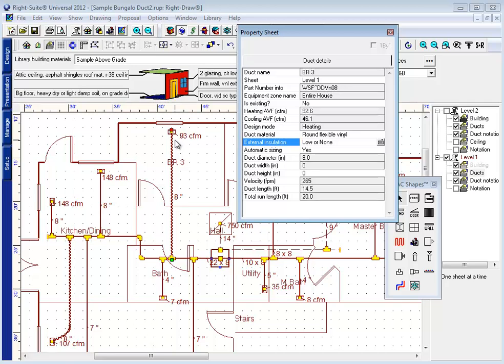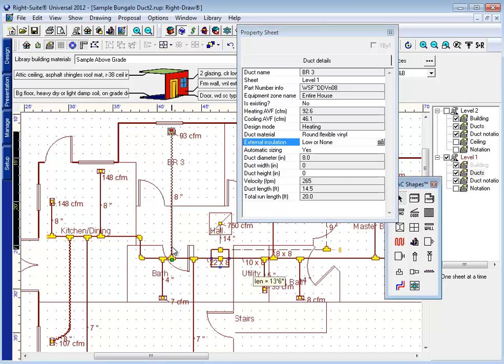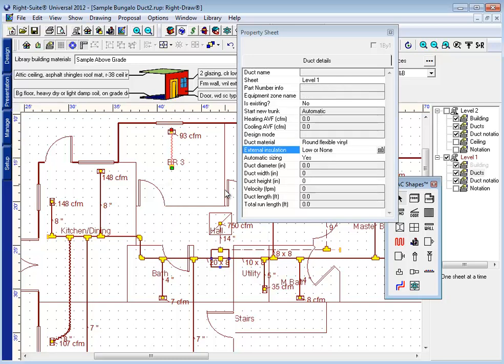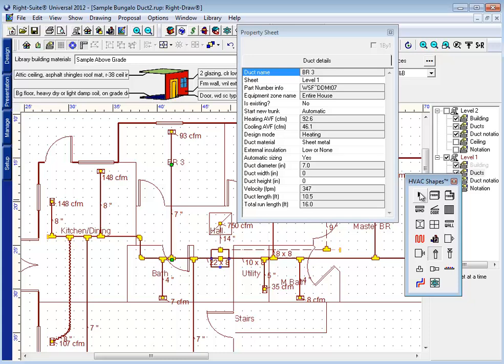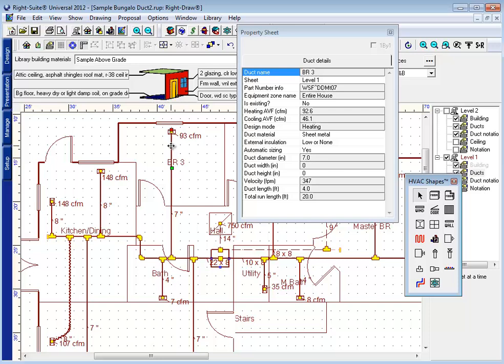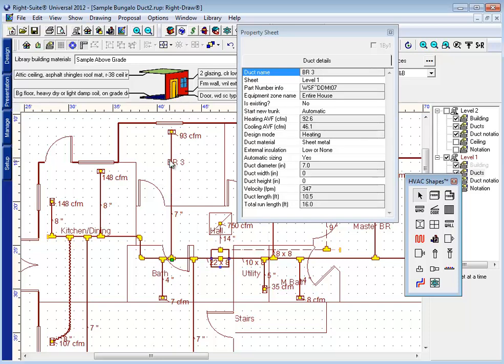Now, if you do want to show this for purposes of inspection or installation or because you are using the materials list, then you would want to draw this duct as two pieces. Draw the first piece to the length that you want and then finish the connection. This duct is going to size as one continuous piece of duct initially, but it is considered two separate pieces of duct. Technically speaking, this duct here, as it connects at both ends to another duct, is considered a trunk line.